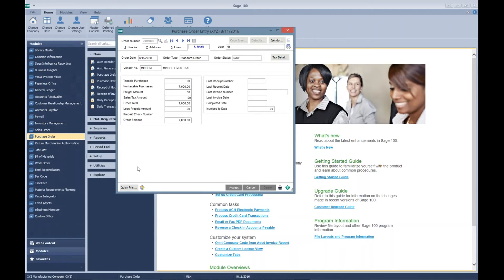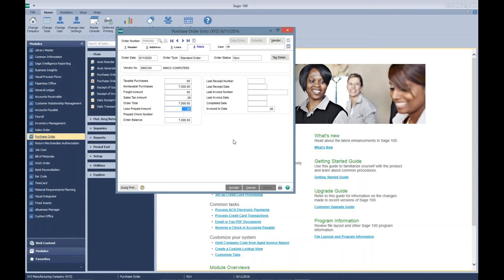As you can see, is when we get to our totals tab of the purchase order, we need to record our down payment, our prepayment. We paid $1,000 on check three.